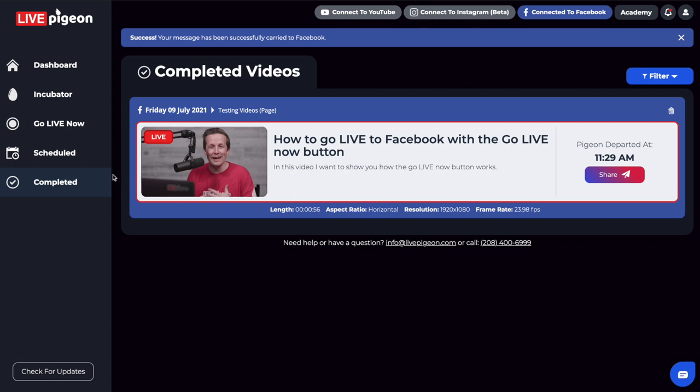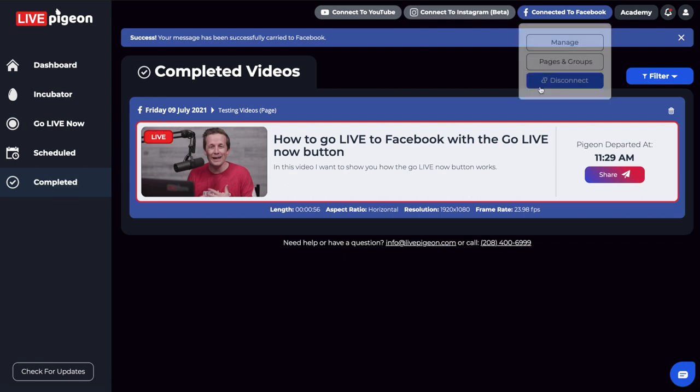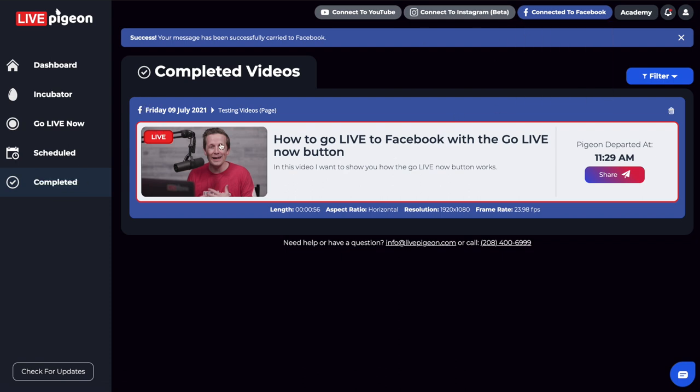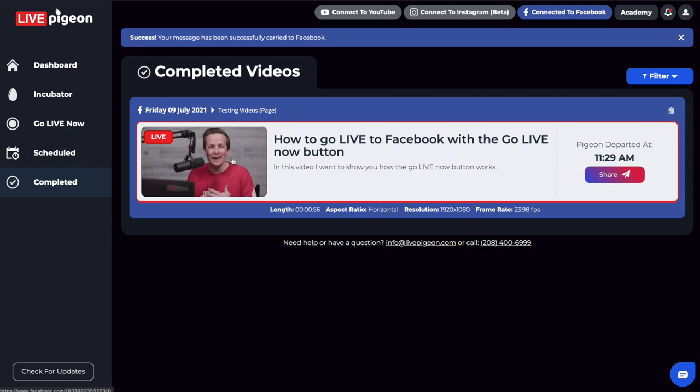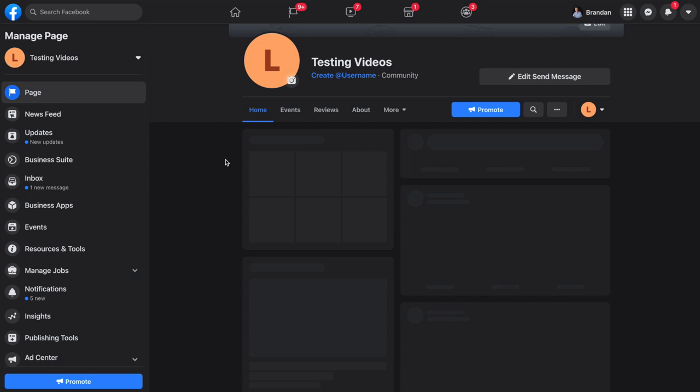We are inside the Completed area of Live Pigeon. Facebook is blue, this box is blue, and we've got the logo showing Facebook. It's going live to our testing video page—yours will reflect where you're going live. Notice the time we went live was 11:29. All I have to do now is click on this image.